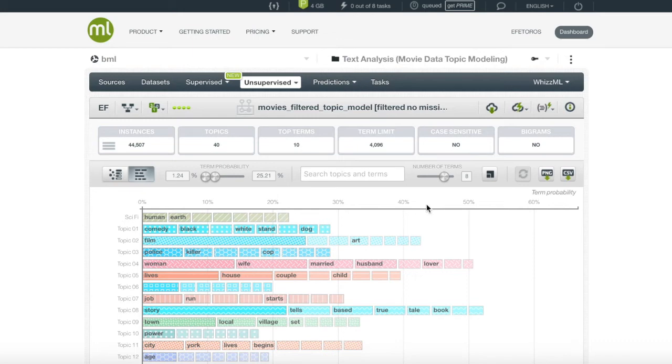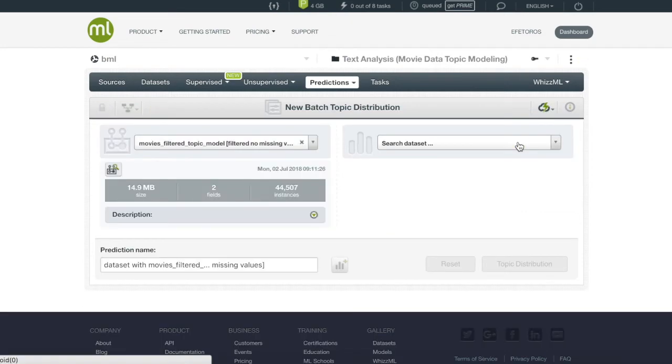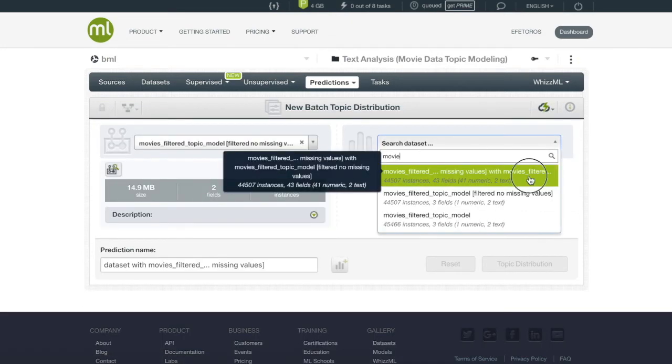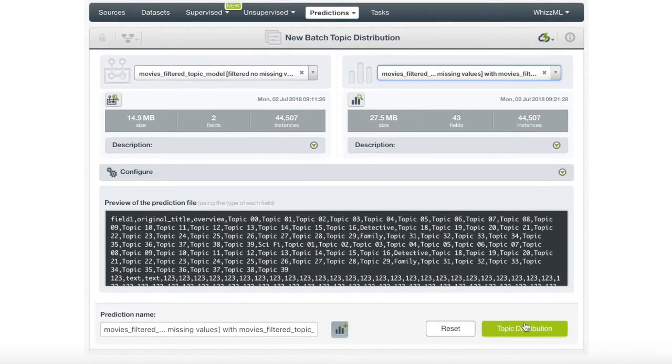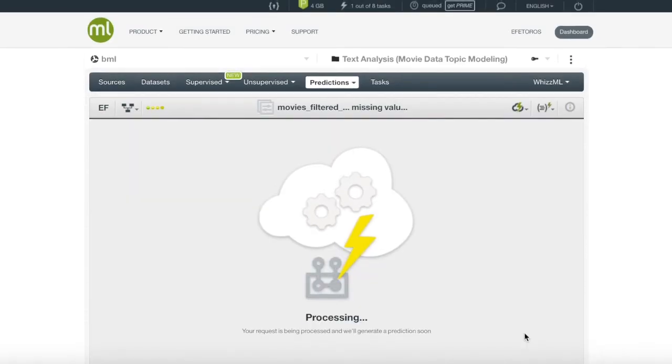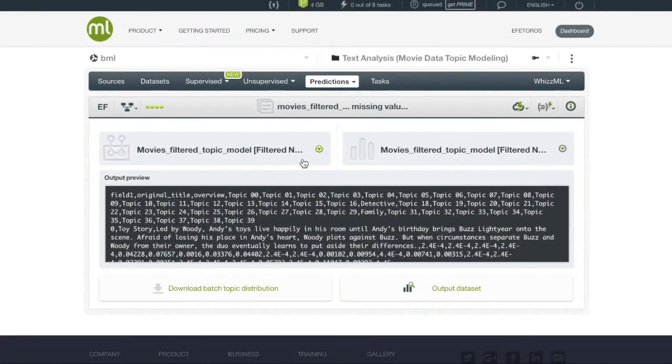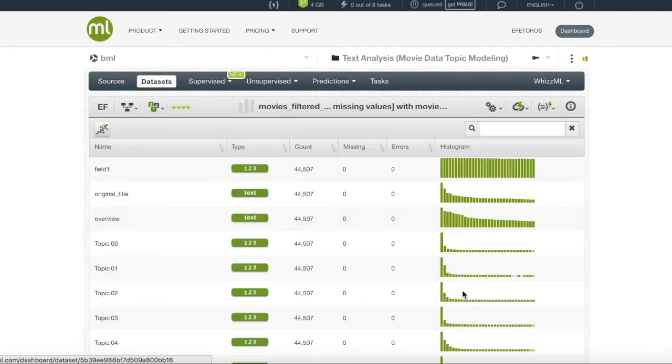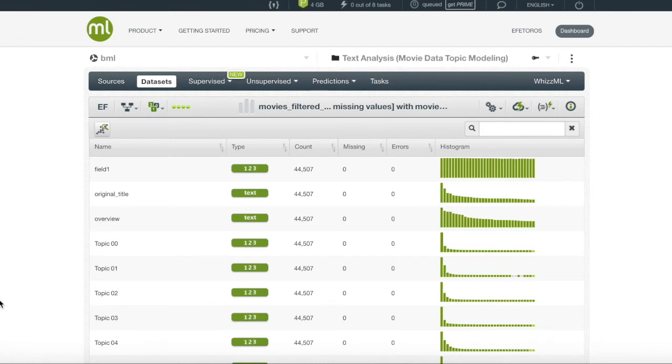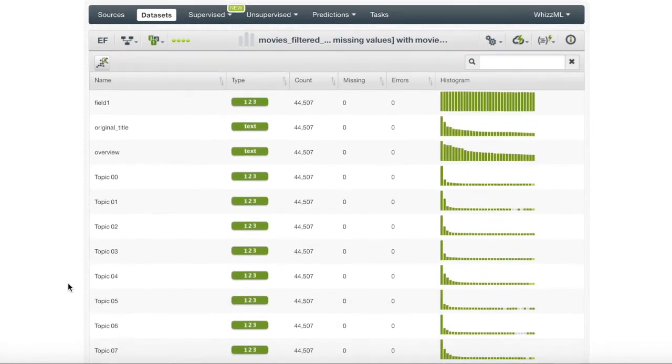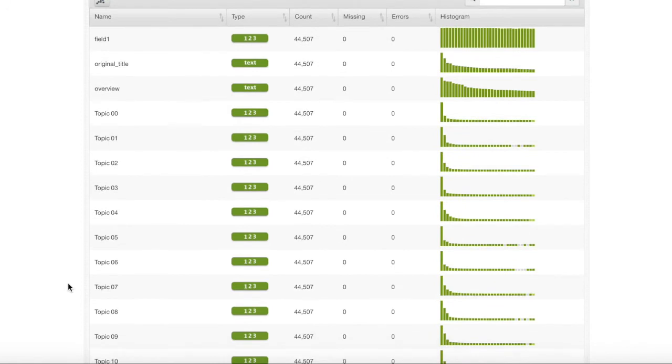First, we will go in the one-click menu to create a batch topic distribution. We will use our original dataset as the batch, and then we will click create. Once our new dataset has been completed, we will choose the option of outputting the new batch distribution as a dataset in BigML. This newly created dataset has all topics as new fields, and each instance is now probabilistically associated with each topic.